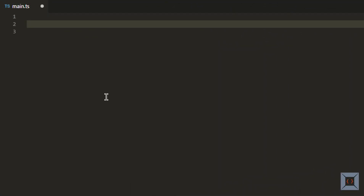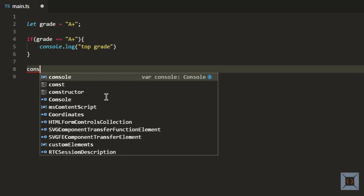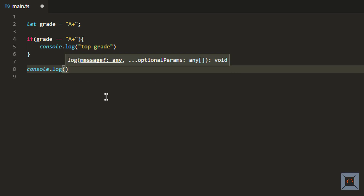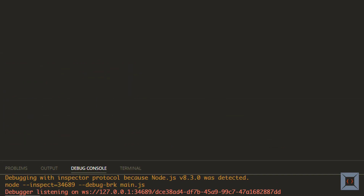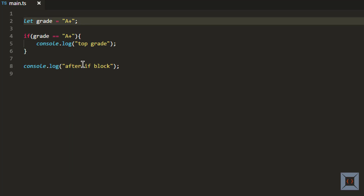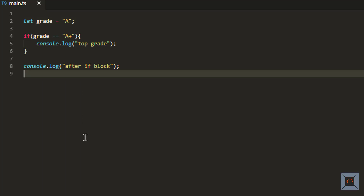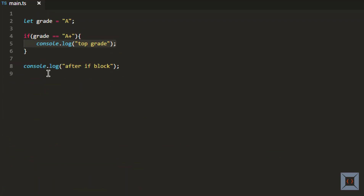I have VS Code open. I'm going to create a variable called grade and give it a value of 'A+', then add an if statement that will be executed only if the grade is 'A+'. So if grade equals 'A+' I'm going to print 'top grade', and I'll also add a console.log after the if block to prove the flow continues. If I run this you can see 'top grade' and also 'after if block' on the console. If I change the grade to 'A' and run this, only 'after if block' prints because the condition is not met.